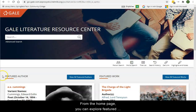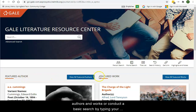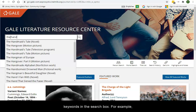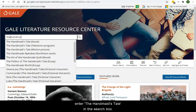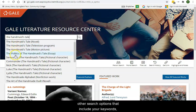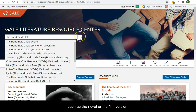From the home page, you can explore featured authors and works or conduct a basic search by typing your keywords in the search box. For example, enter The Handmaid's Tale in the search box. As you type, the database will suggest other search options that include your keywords, such as the novel or the film version.